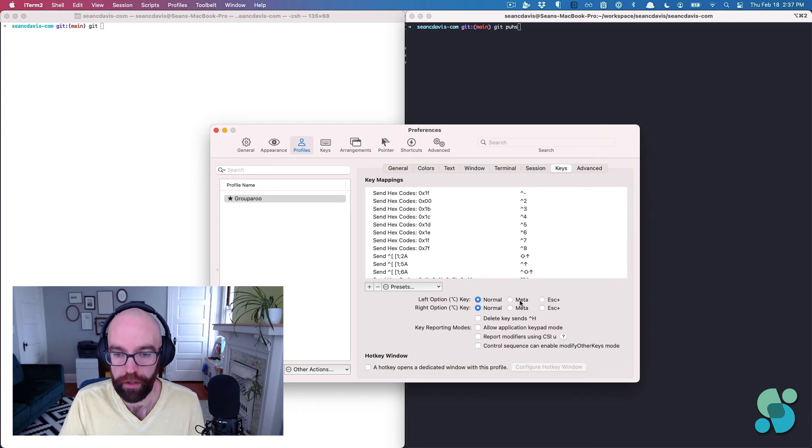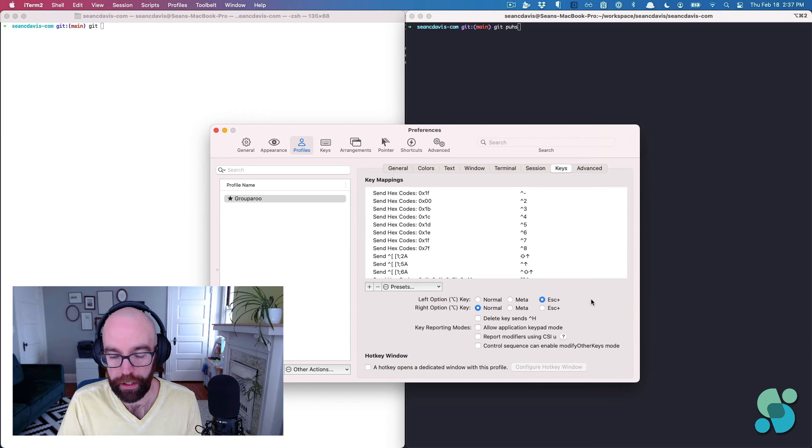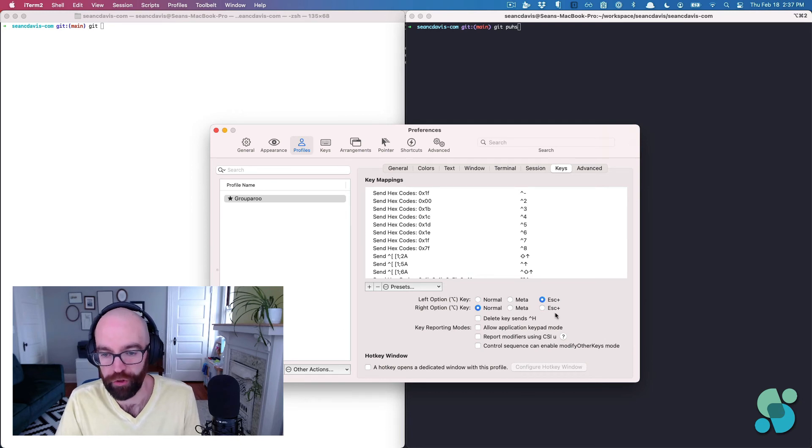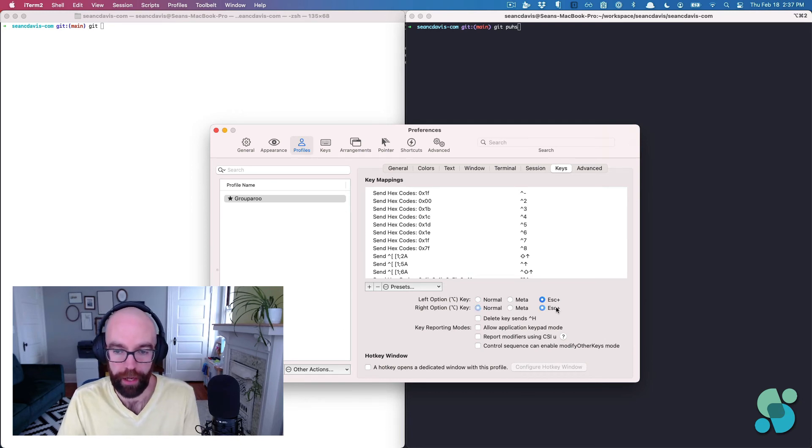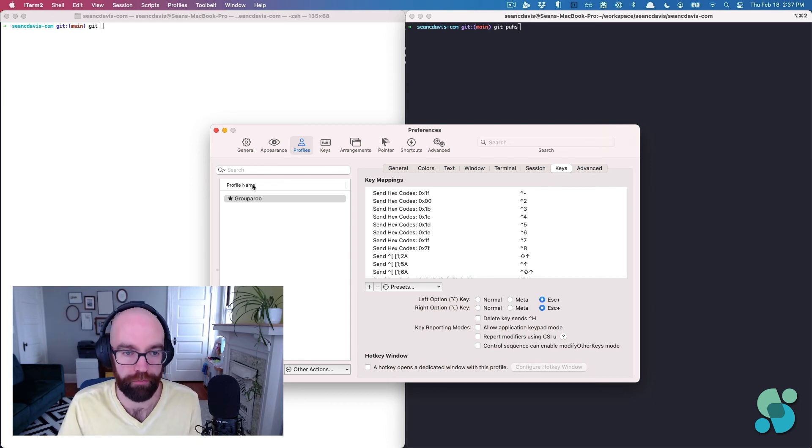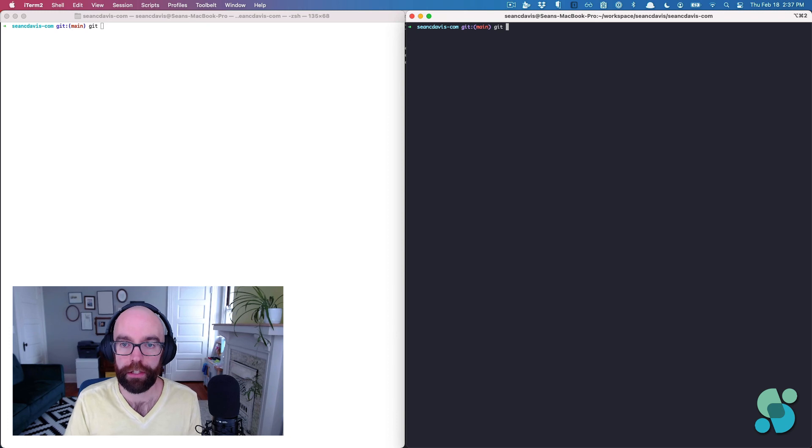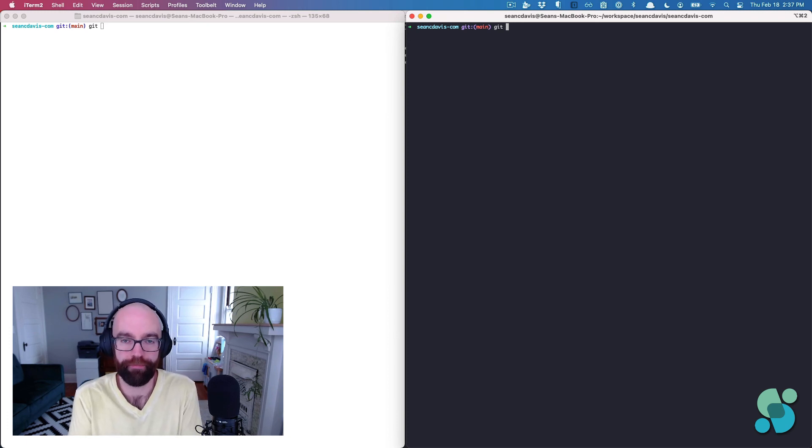What we want here is you could use meta. The recommendation is that we do escape plus, and you could do it for both right option and left option. Sure. I tend to only use the left option, but we'll just do it for both. Get rid of that. And now option delete. Boom. Look at that. That was amazing.